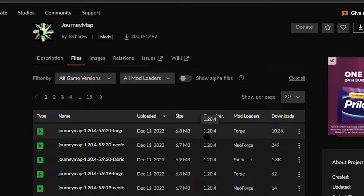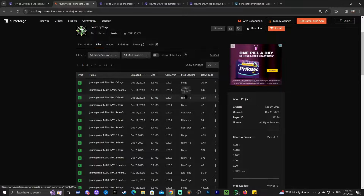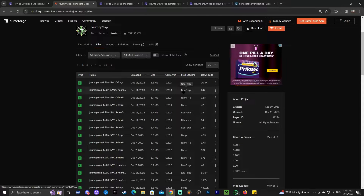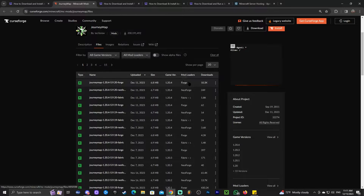Give it a second to load and you can see all the files and all the versions for JourneyMap. Right here we have 1.20.4, but there are multiple 1.20.4 versions — NeoForge, Fabric, and Forge. These are mod loaders. You need to download the version of JourneyMap that matches your mod loader.